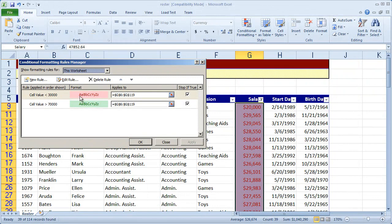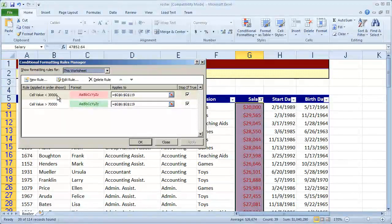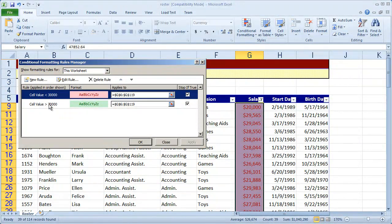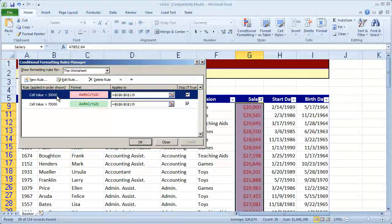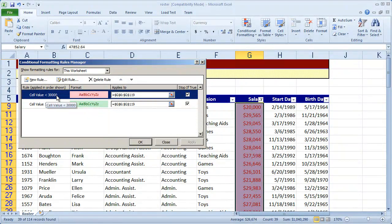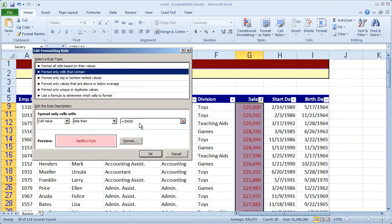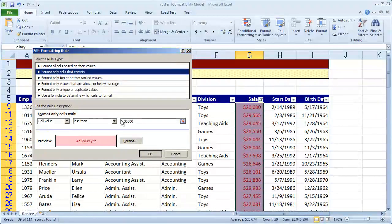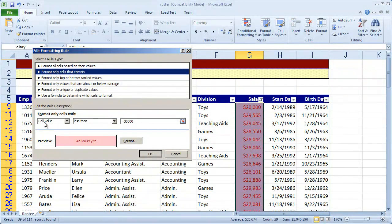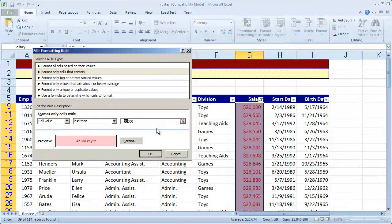So I've got these two rules here. And I can click on them to select them. I'm going to click on my first rule here, less than 30,000. Click edit rule. And I'm going to change that, cell value is less than 30,000. I'm going to change that to 23,000.